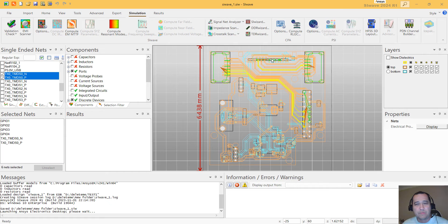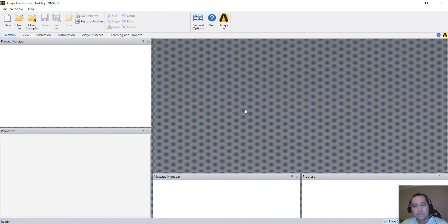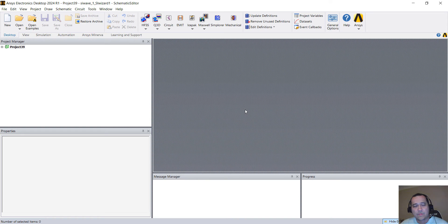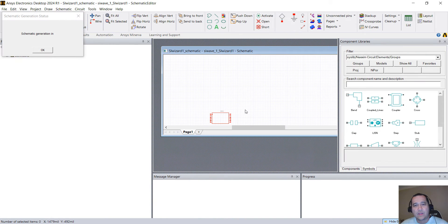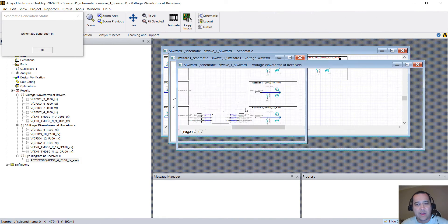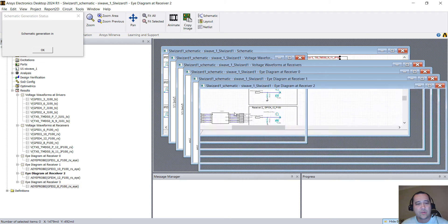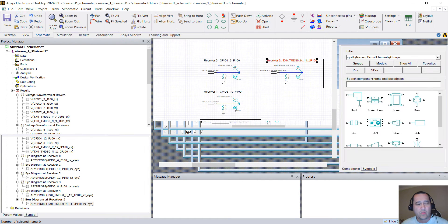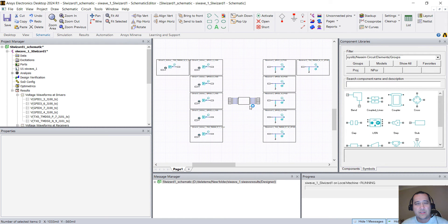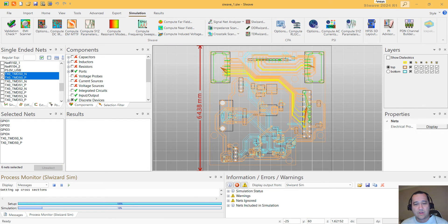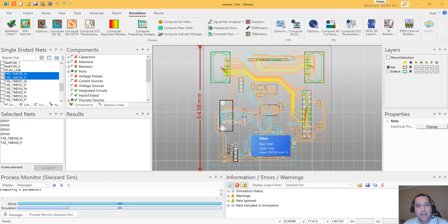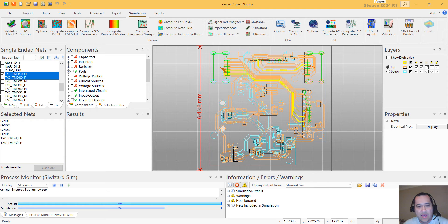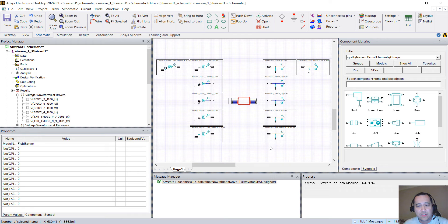Automatically, SI-Wave creates the ports for you. And it automatically creates the schematic for you. So we are generating the reports. Here we have the whole schematic with the IBIS drivers and receivers. Here's my PCB in the middle. Now SI-Wave is extracting S-parameters. It should take just a few seconds for this simple PCB. And then we'll start solving the circuits.